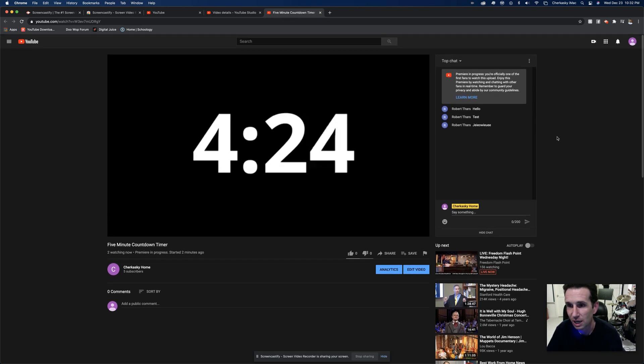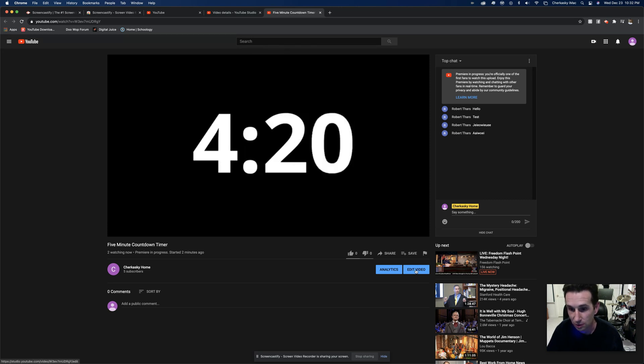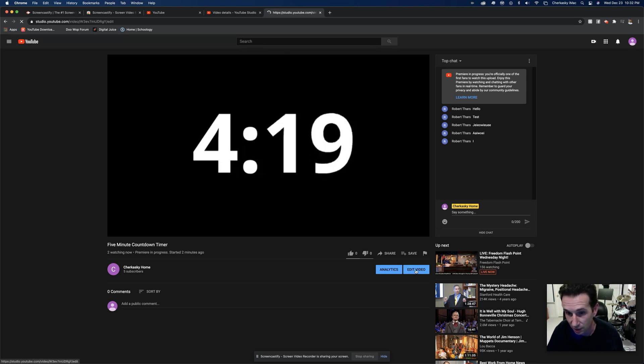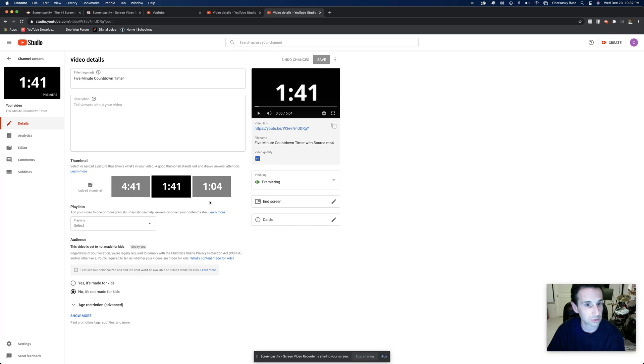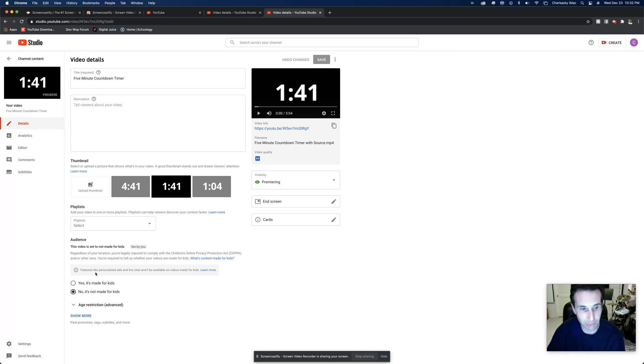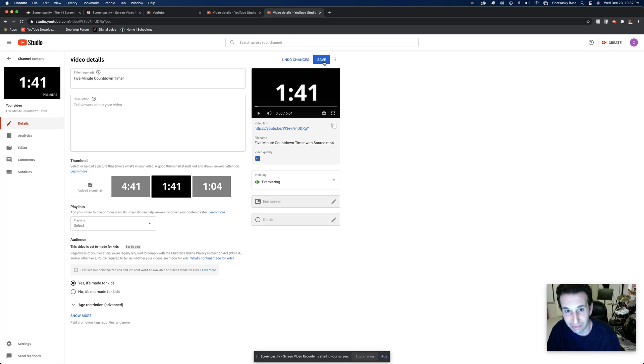It's really simple. This is all you have to do. Click on edit video and you can do this while it's premiering. Just simply go down and say yes, it's made for kids, and then say save.